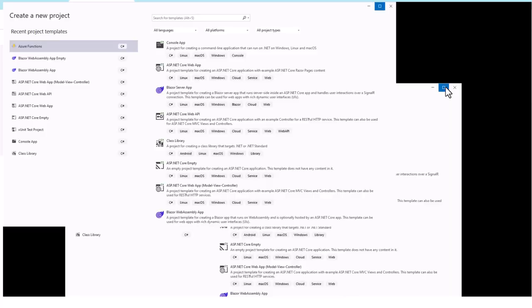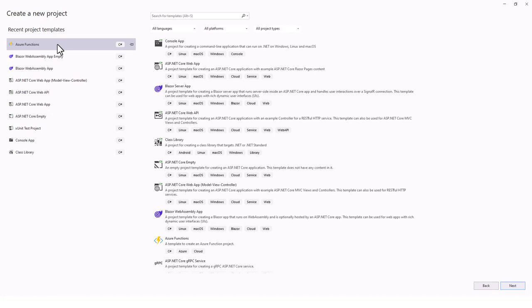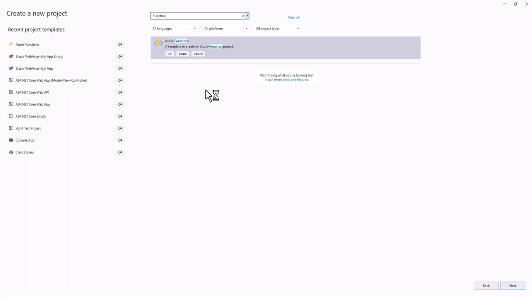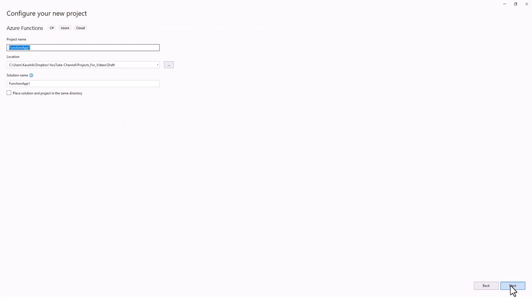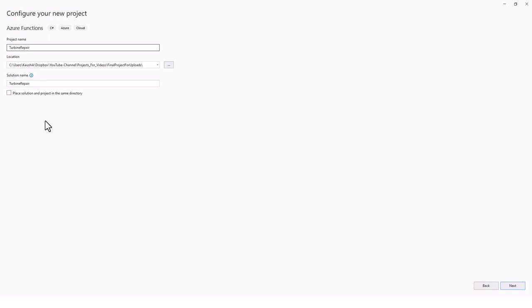Let me bring up Visual Studio. I've already searched for Azure Functions. In case it's not available in your recent project templates, you can search for Azure Functions or just type 'functions' and it will appear. I'll highlight it and click Next to configure my new project. I'll change the location and give it a default name of 'turbine repair', leaving the solution and project in the same directory unticked, then go to the next step.